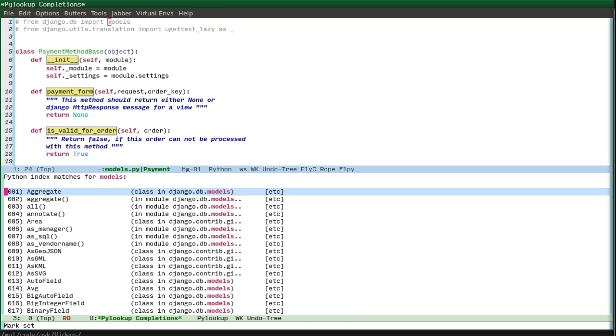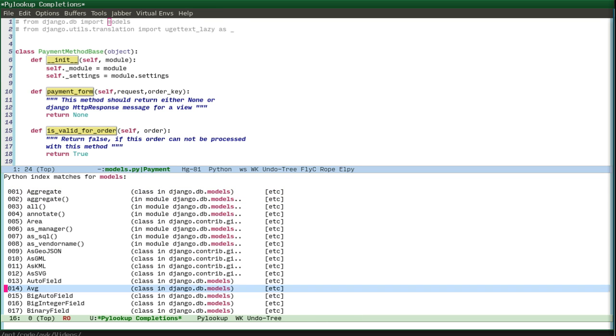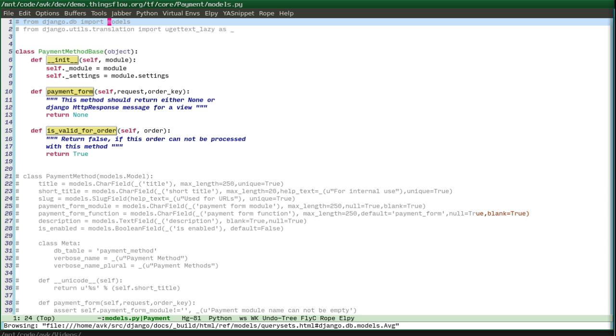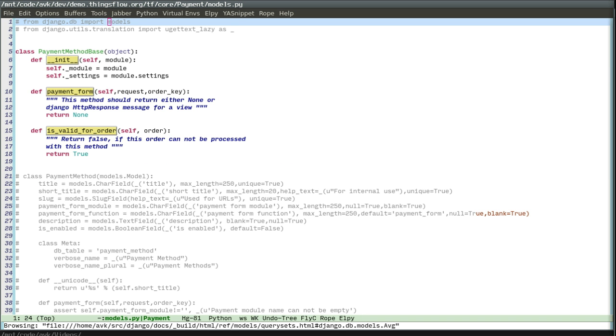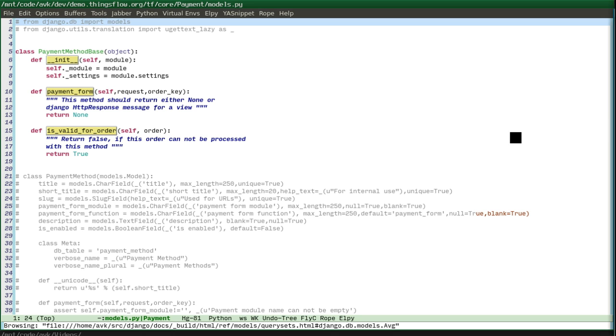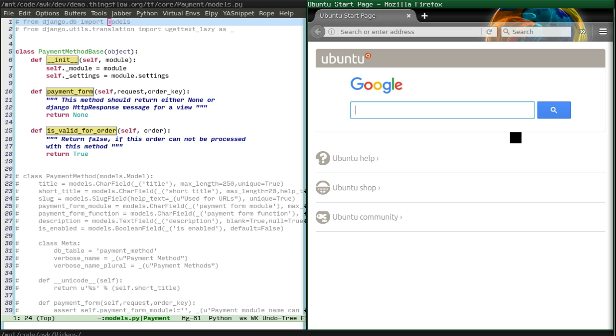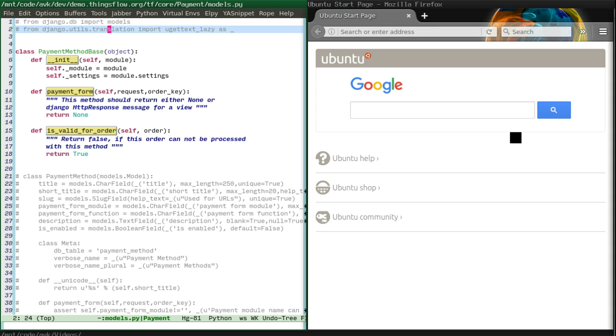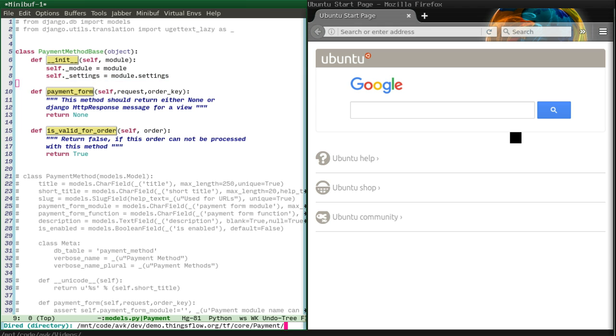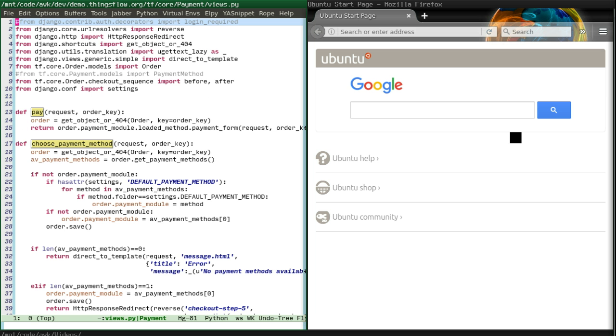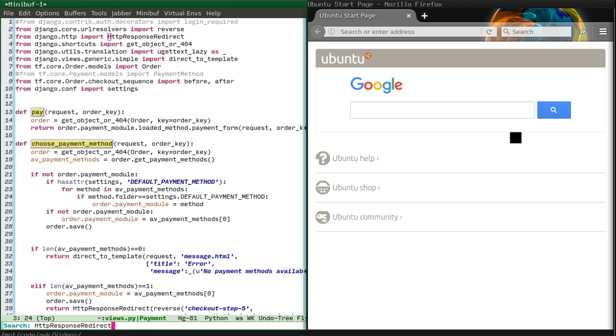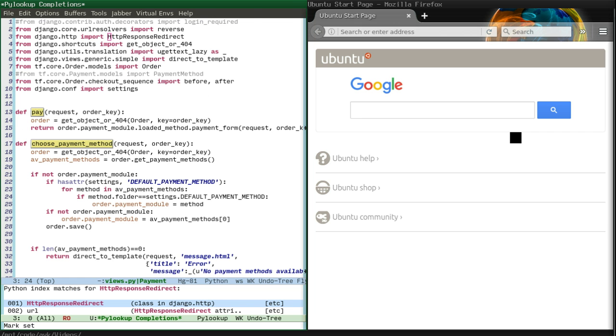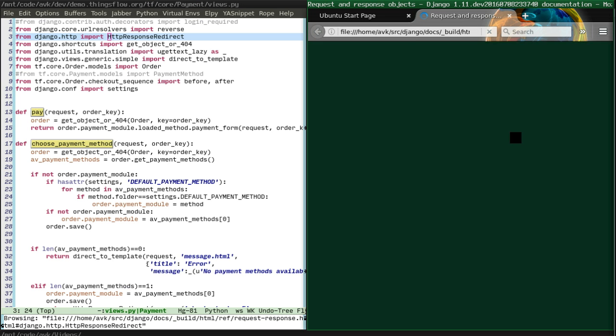You can see this documentation and it shows up in the browser, but the browser was open on the different windows, so let's show it here. For example, we want to look at the documentation of HTTP response redirect and just do it and it's opened.